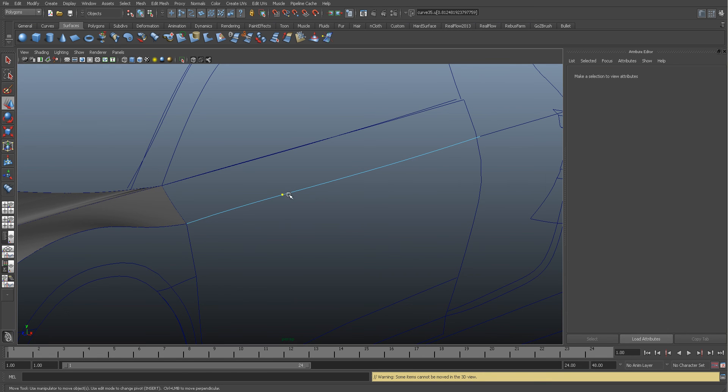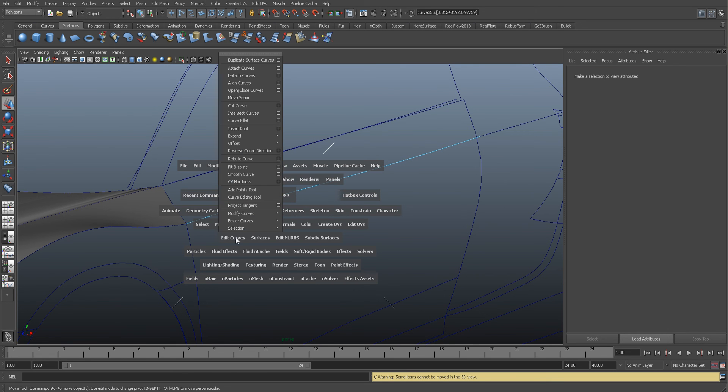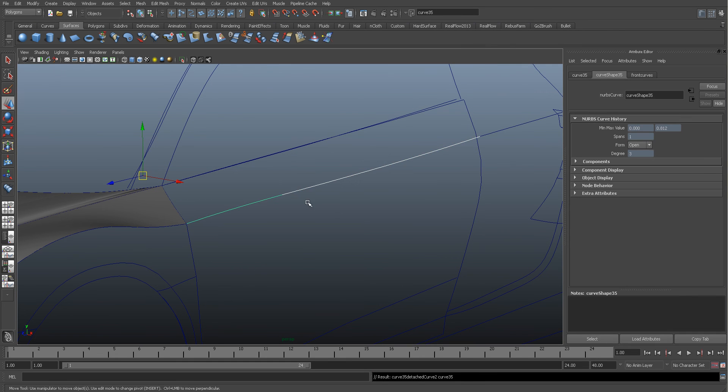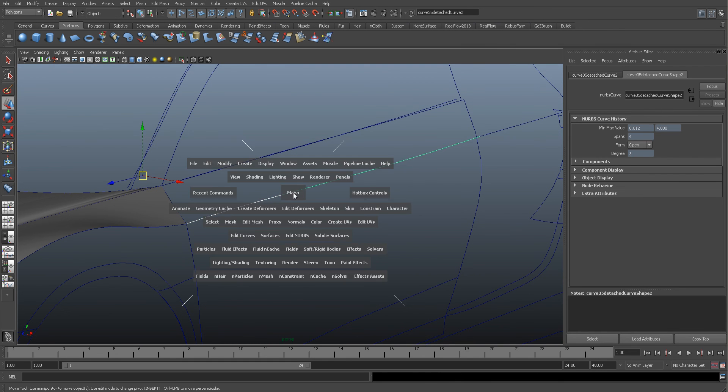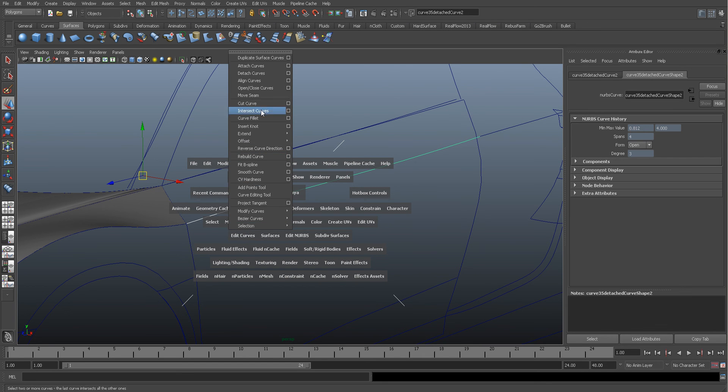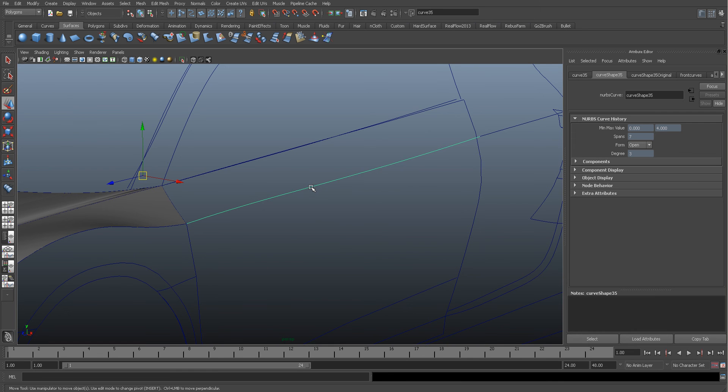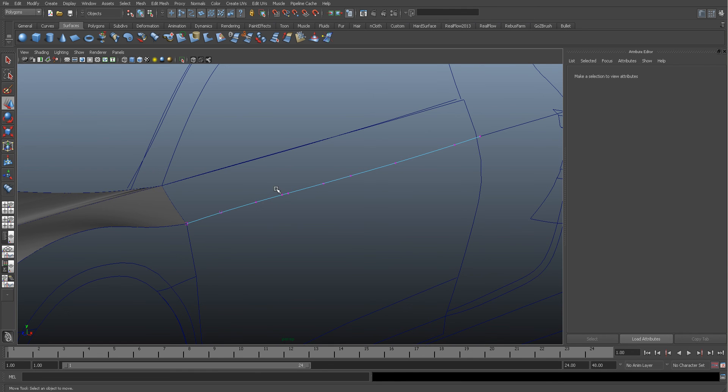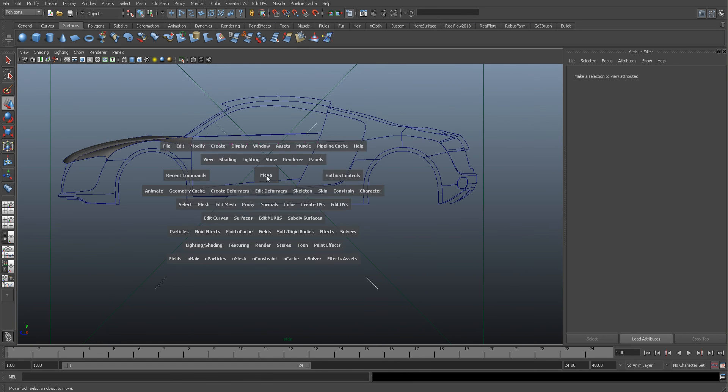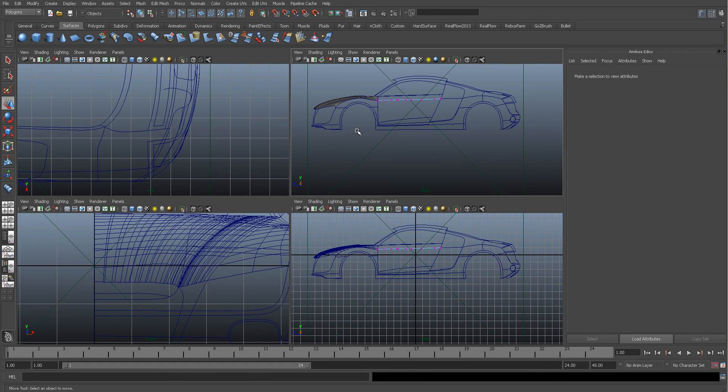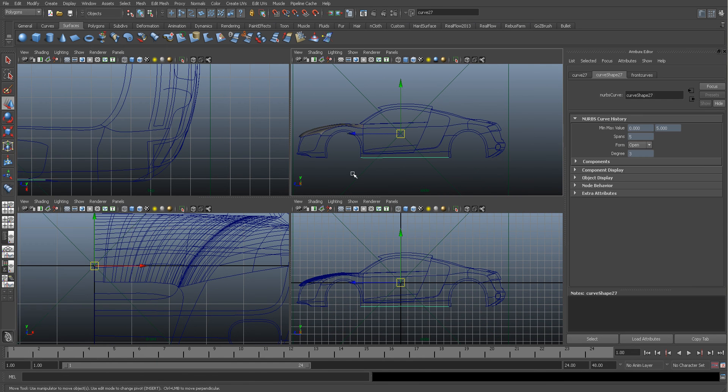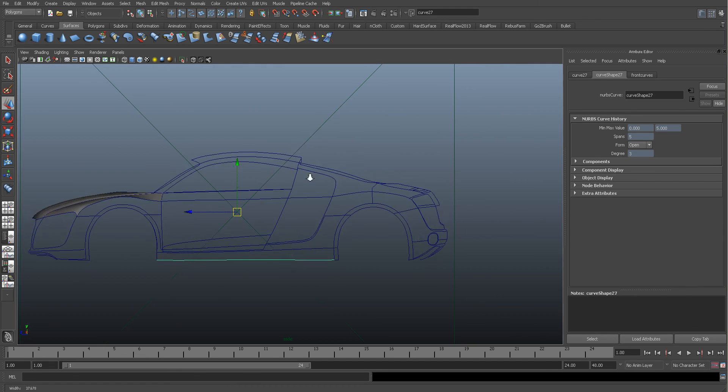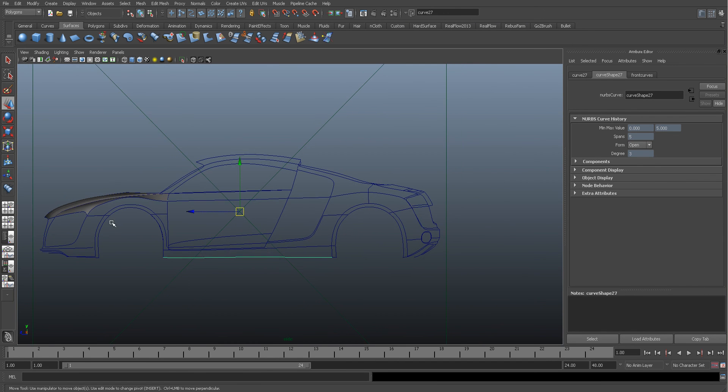And you just need to come down to Edit Curve and then Detach Curves, and then you'll get two. Obviously to join them back up again, you would go down to Edit Curve and then Attach Curves. And also remember that if you detach and all those sort of things, remember to rebuild your curves so they're nice and even. And your curve rebuild settings can be adjusted as well.